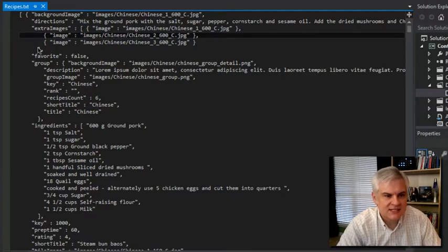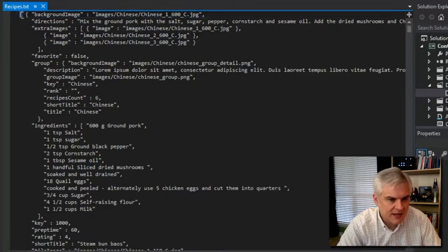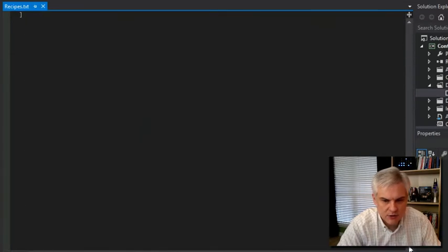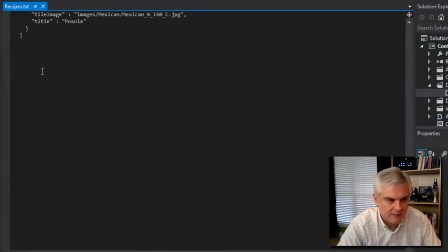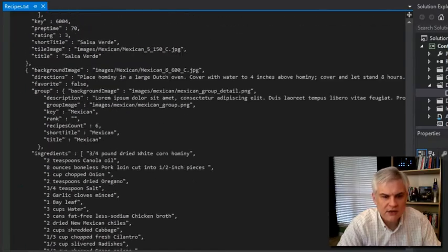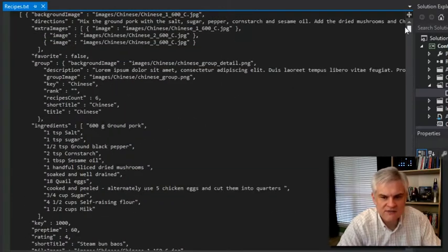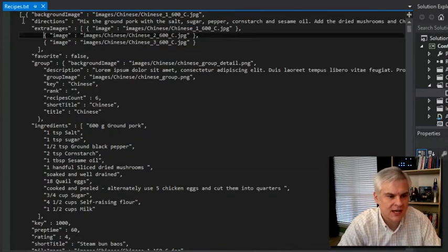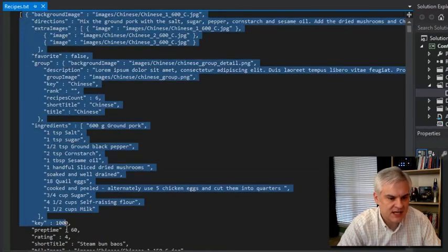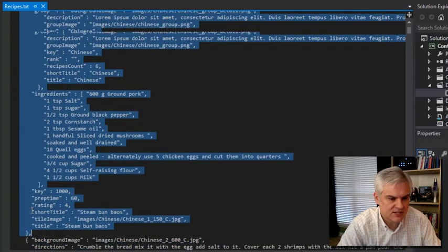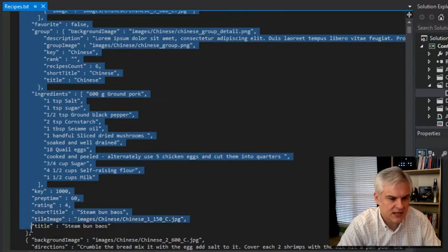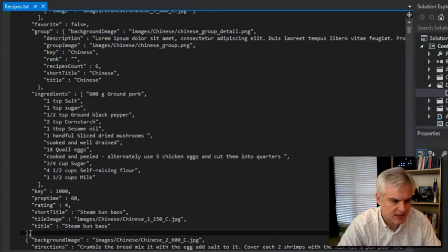In fact, the entire set of data — if you see here at the very top, here is an open square bracket, and if we go all the way to the bottom, here is a closed square bracket. So the whole collection of data is just an array of these individual objects that are separated at various points with a comma.